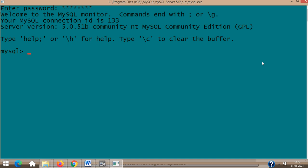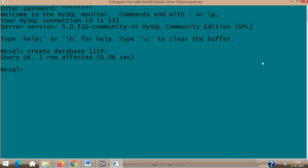First you need to create a wardrobe. Remember what I said regarding database—your wardrobe name is database here. The first command under data definition language is CREATE DATABASE. You give any name for it. I'll create database 11IP—it's not case sensitive. I put a semicolon and you've created your first database.